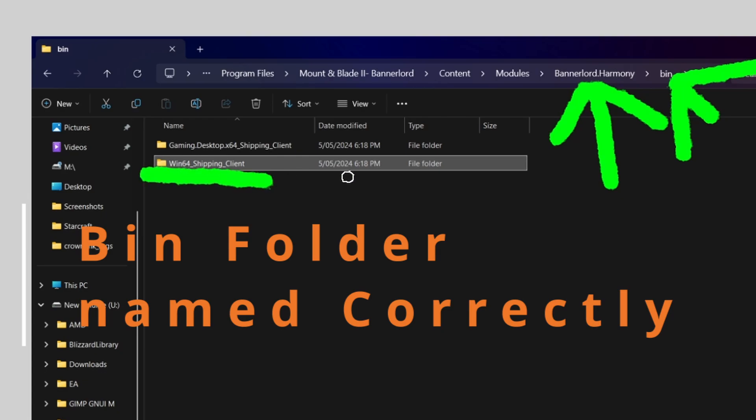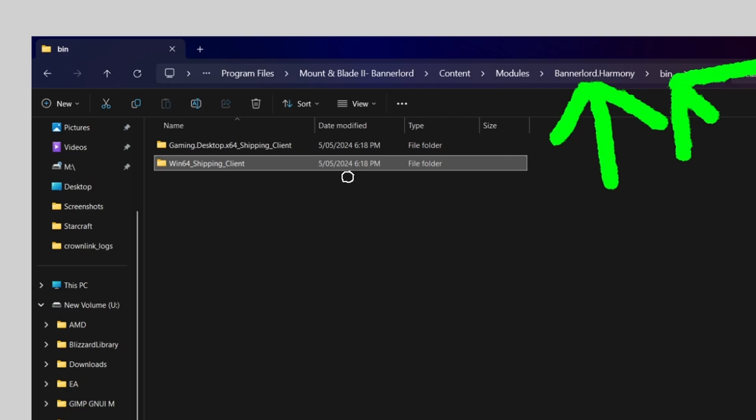Some people say that deleting that does help, but I found it works fine anyway if it's still there. If you find you still have issues after all of this I would recommend just sending it to the recycling bin and seeing how it goes.